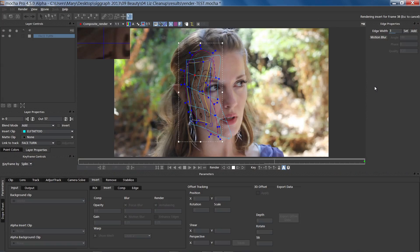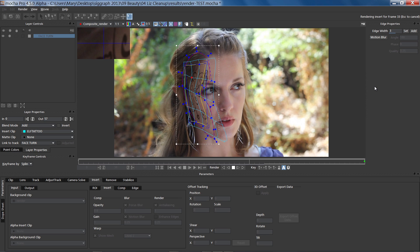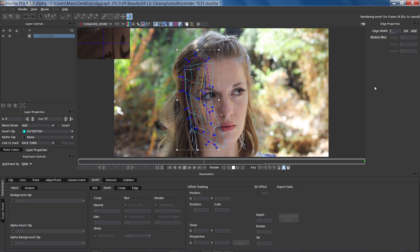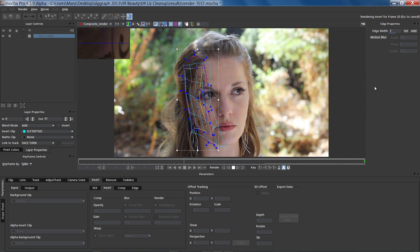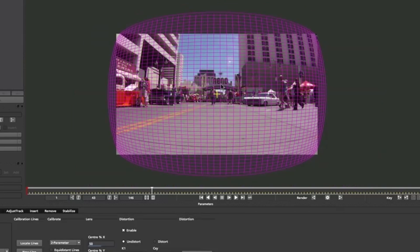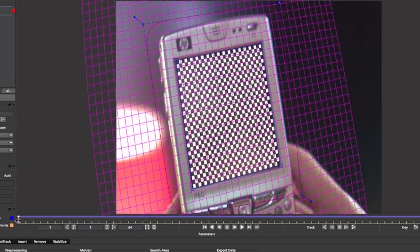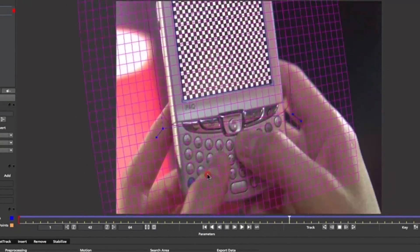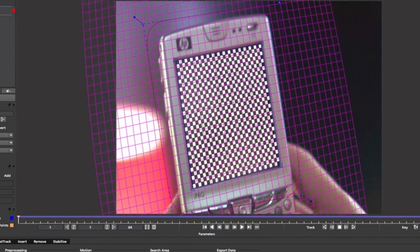You can also use the Insert Tool for all types of beauty work. When used along with the Lens Tool, Mocha's Insert Module allows you to see exactly what your insert will look like in distorted footage before you finish your comp.